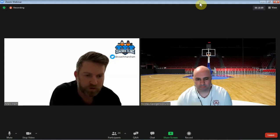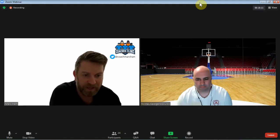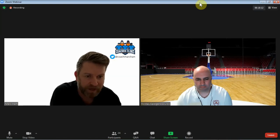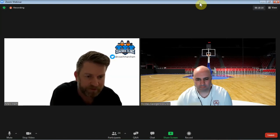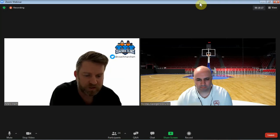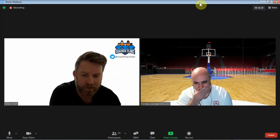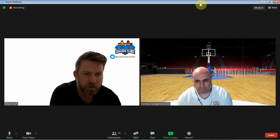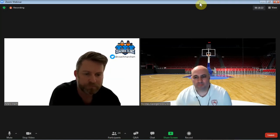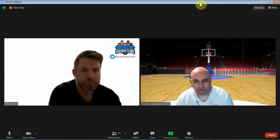Coach is going to roll through his presentation and then have a Q&A session at the end. Hold your questions until the end and put them in the Q&A, and then we'll moderate those at the end. Coach, whenever you're ready. Thank you, Coach.